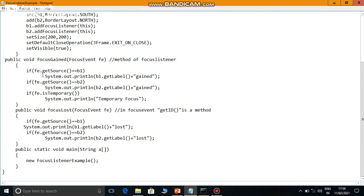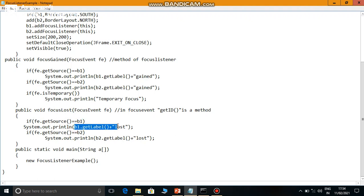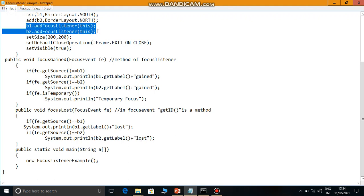This is printed on the console using System.out.println. Same way in the focusLost method - if b1 generated the event, b1's label is retrieved and a lost message string is appended. If b2 generated the event, b2's label is retrieved and a lost message is appended. And for both buttons, the listener is registered using addFocusListener.